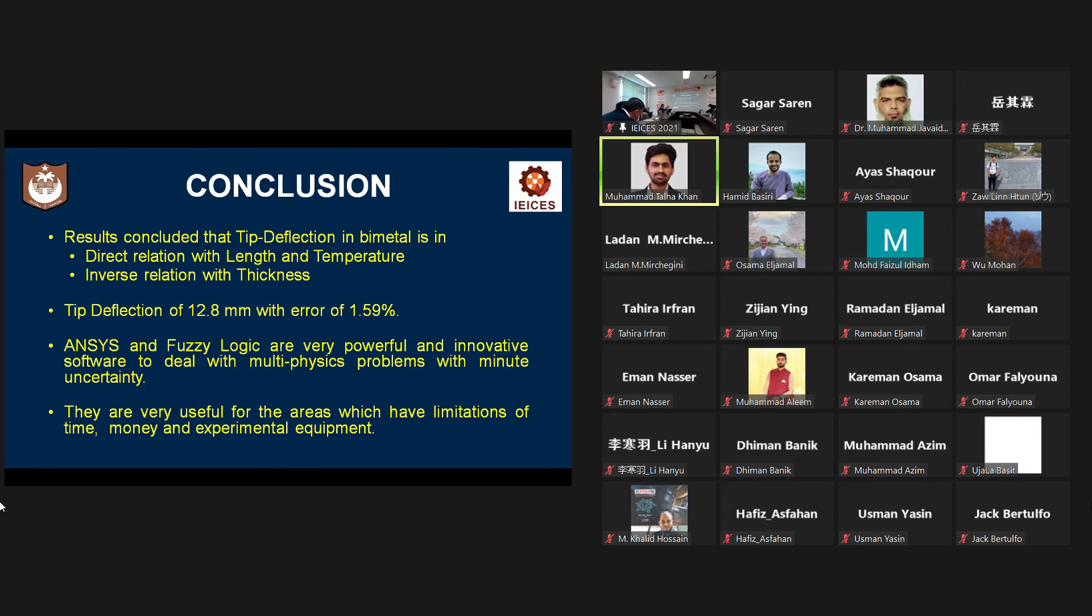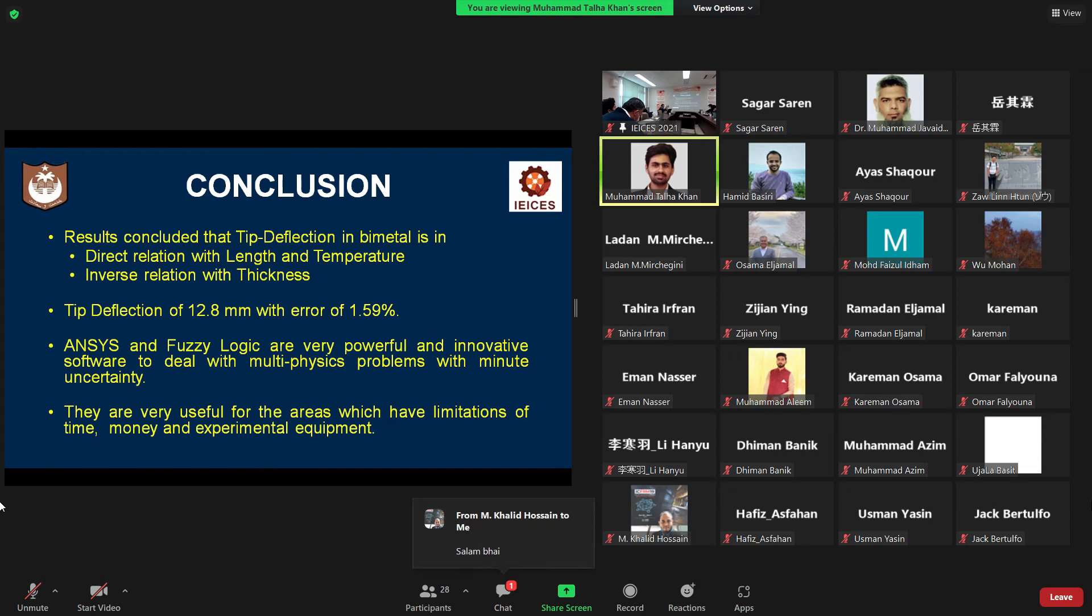From the results, it is said that both ANSYS and fuzzy logic are very powerful and helpful simulation softwares used for real-time multiphysics problems,